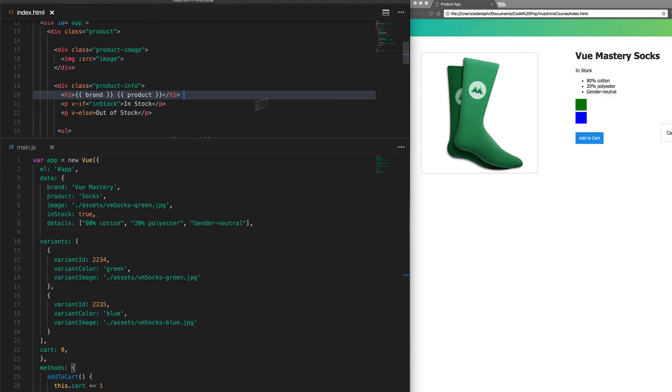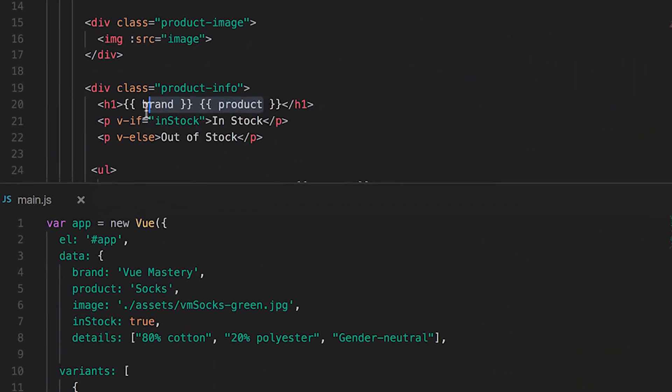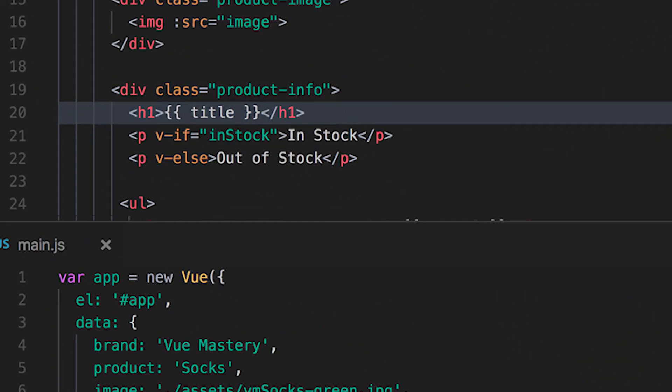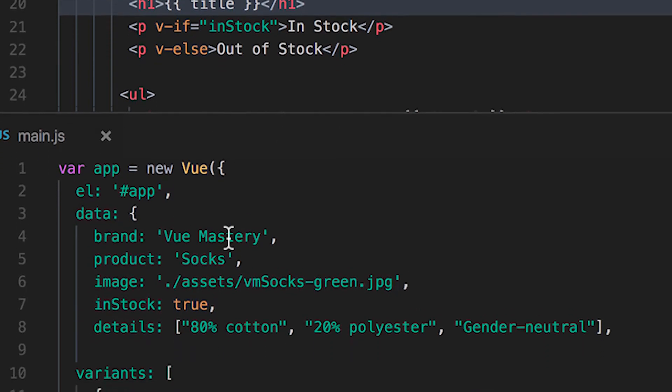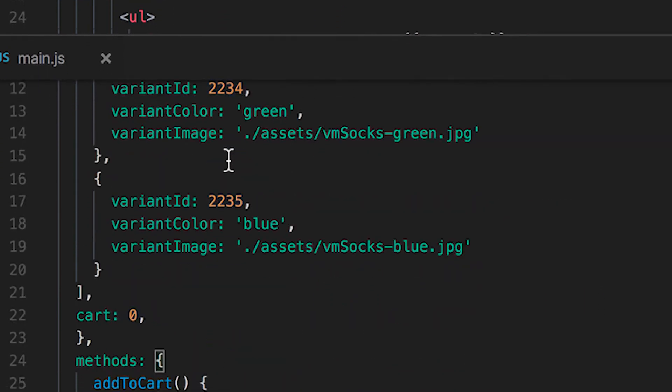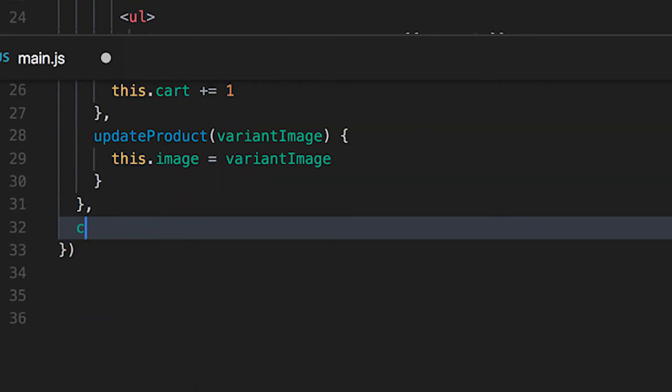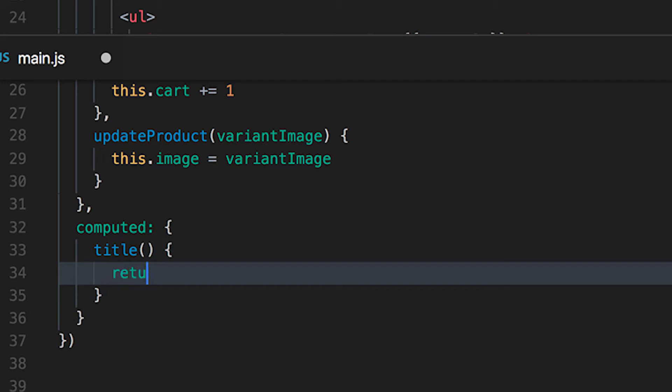But we could also achieve this with a computed property, which we'll call title since this is the title of our product. Just like our methods, we can add an object of computed properties. So we'll write computed, then create our computed property named title, and we'll have it return this.brand plus a space plus this.product.